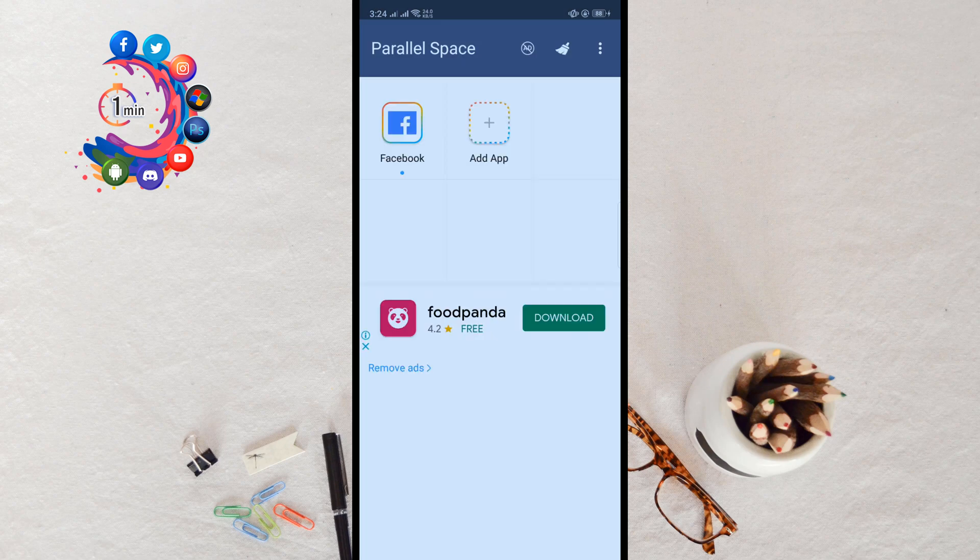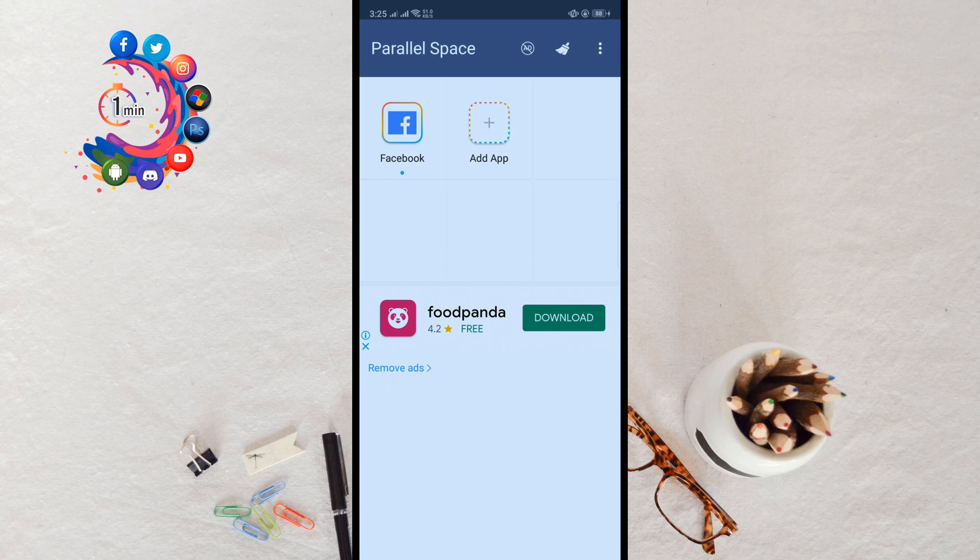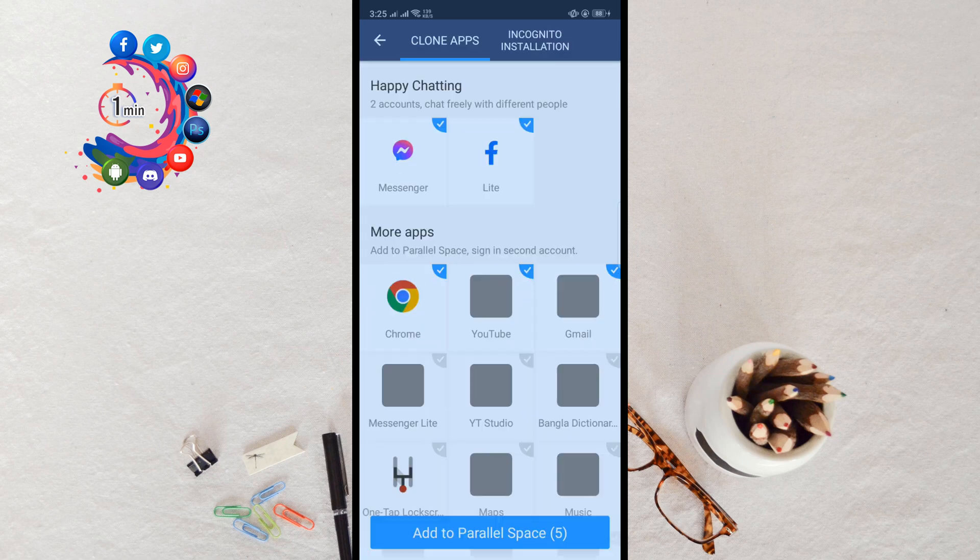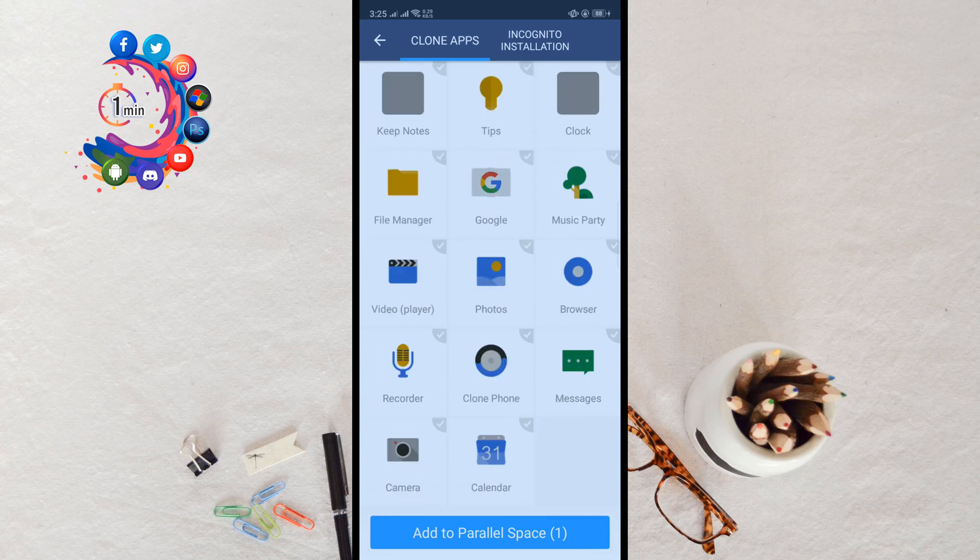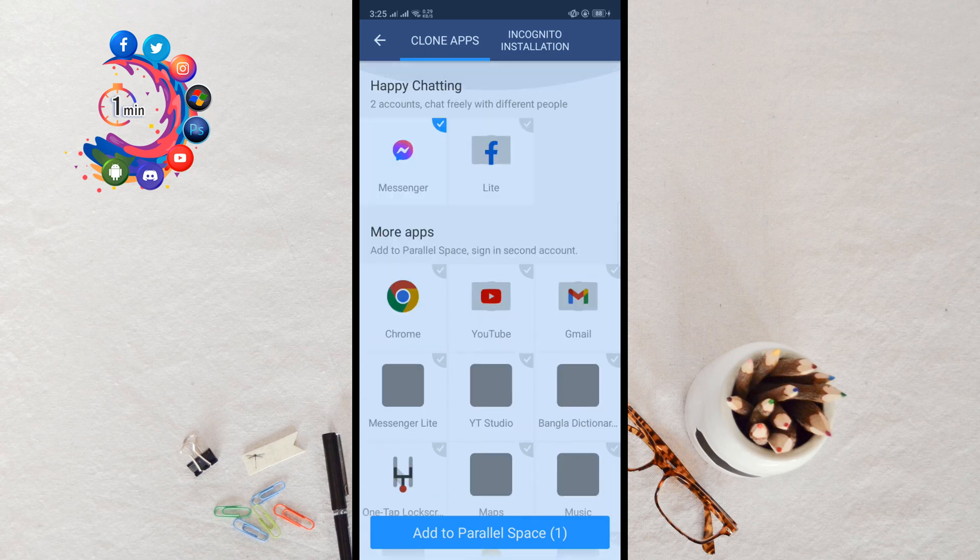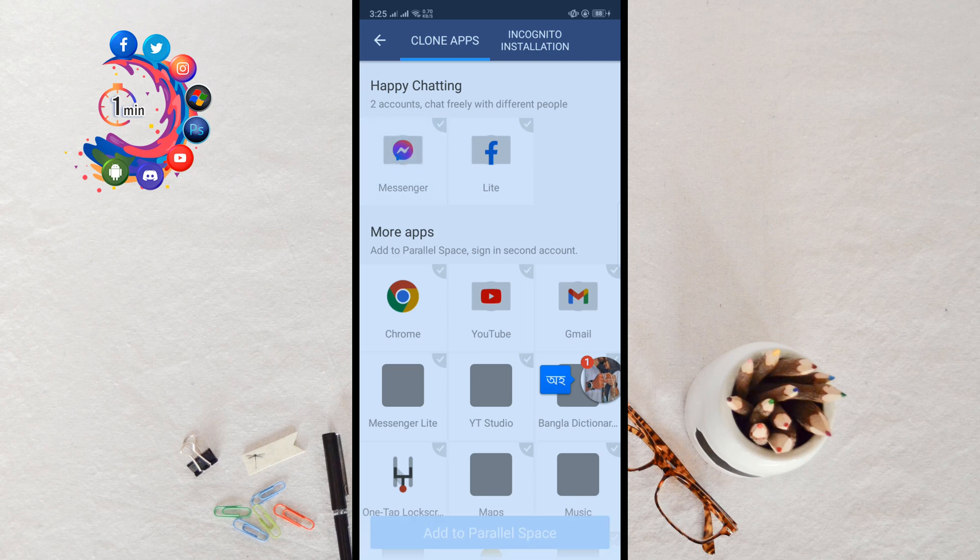Now click on Add App. From here you have to deselect all the applications which you don't want to make clone. Here you have to select only Messenger if you want to use a second Messenger in one mobile. As you can see, my Messenger is selected. Now I'm going to click on Add to Parallel Space.